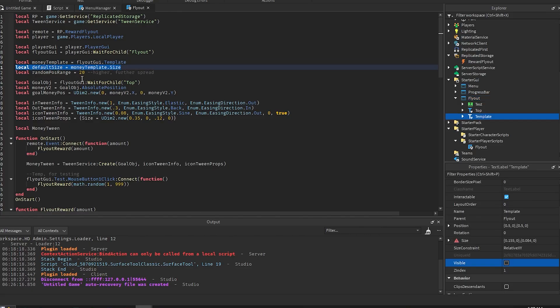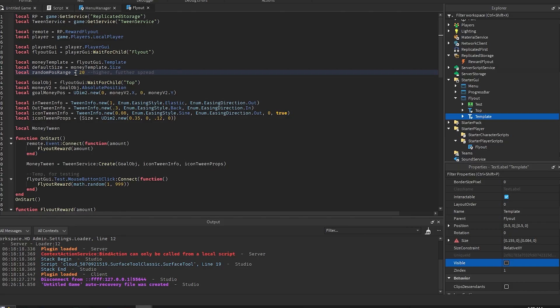And then we get the default size of the template because we will be changing it later. The random position is 20, so this is the higher this number the more spread out on the screen it will be, the lower the number the less spread out it will be. I just think 20 is a good number for this. I'll explain how it's used later.